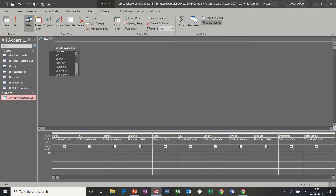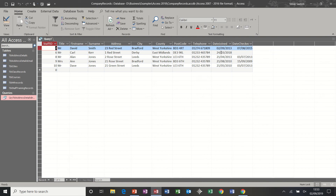The next one I want to show you is a date query. I'm going to interrogate the date joined field and use the greater than symbol after the first of January 2010. When you click below that, you get hashes, which means Access recognises it as a date field. If you don't get hashes and instead get quotes, you'll need to go back to table design and change the data type to be a date type. Running this returns everyone who joined after the first of January 2010.